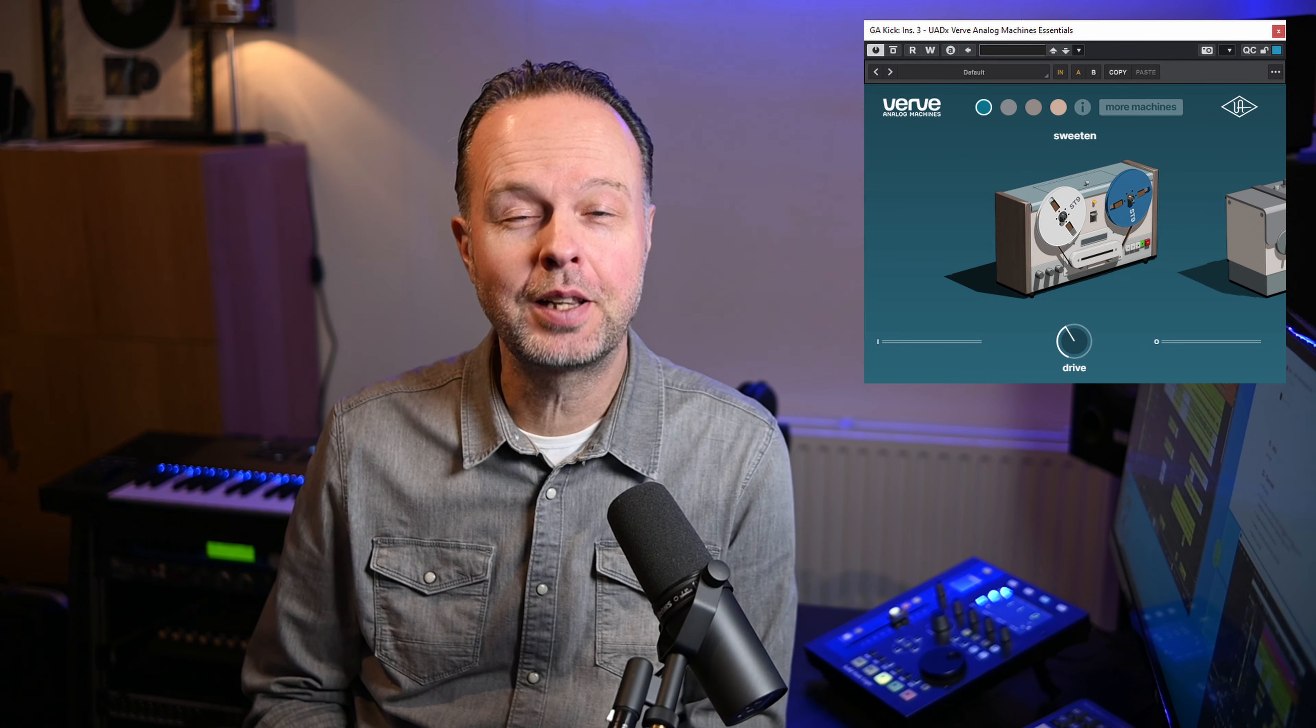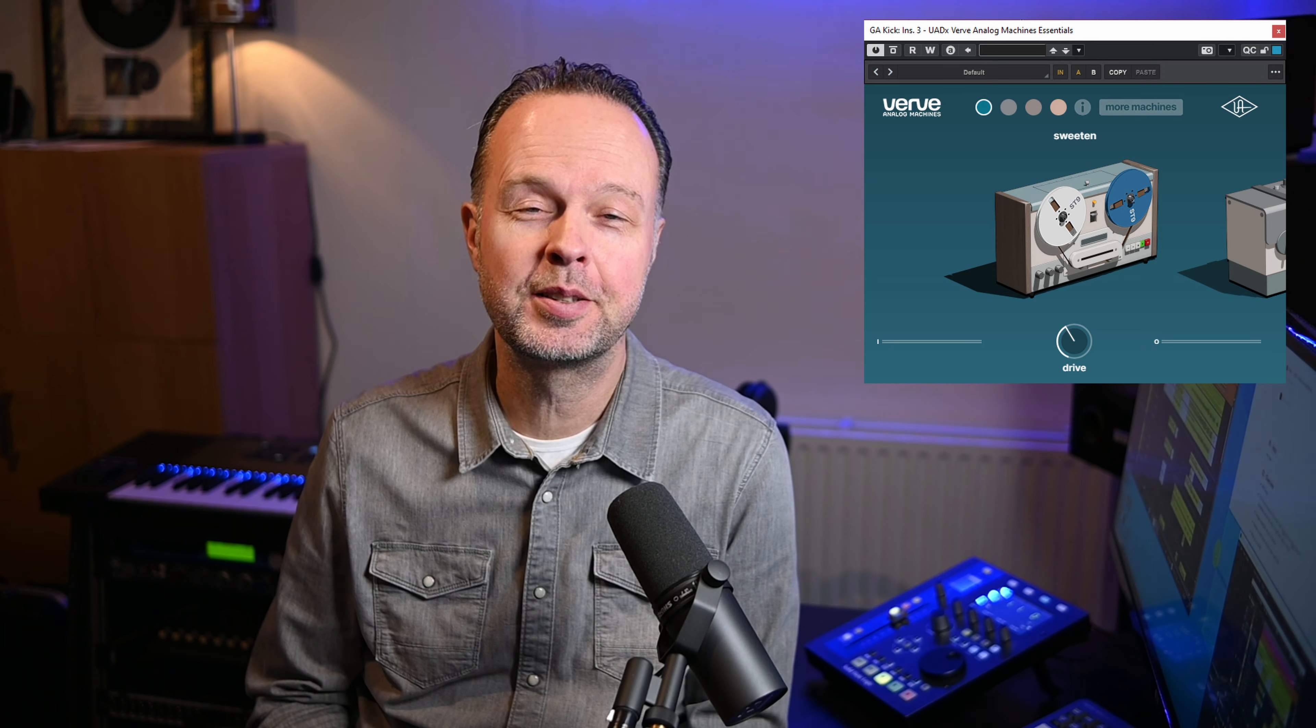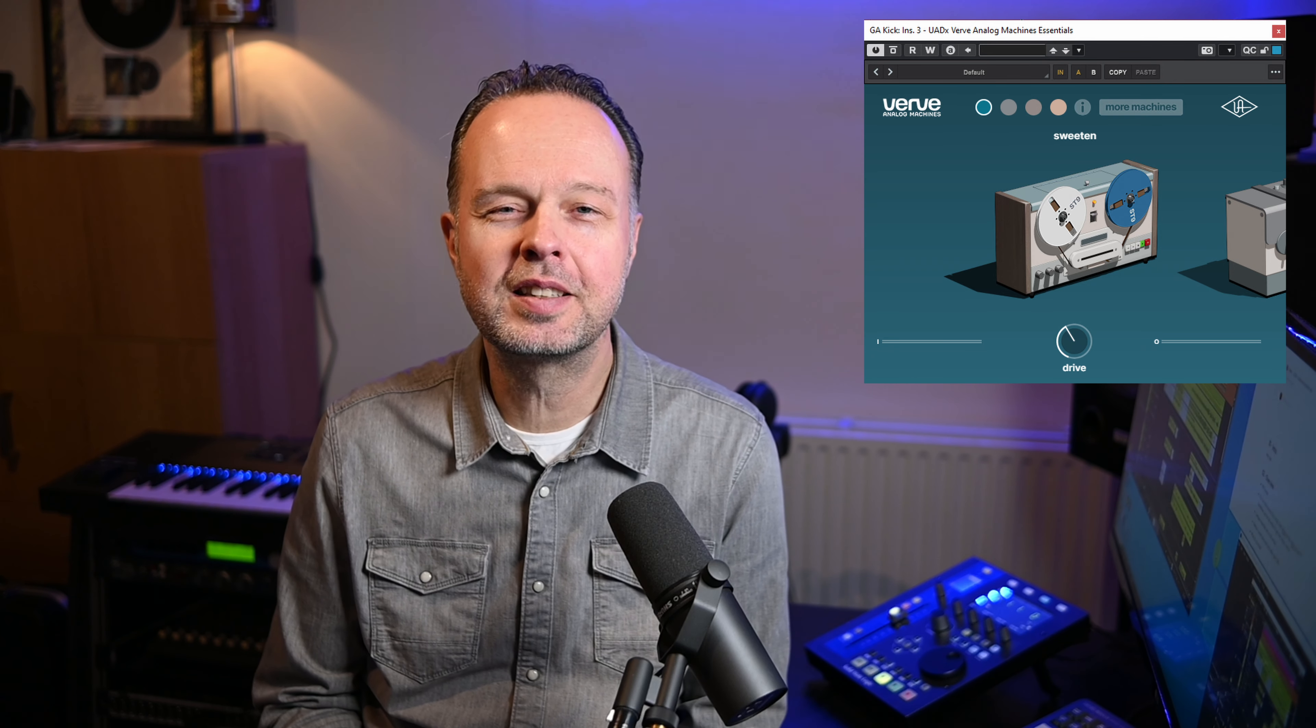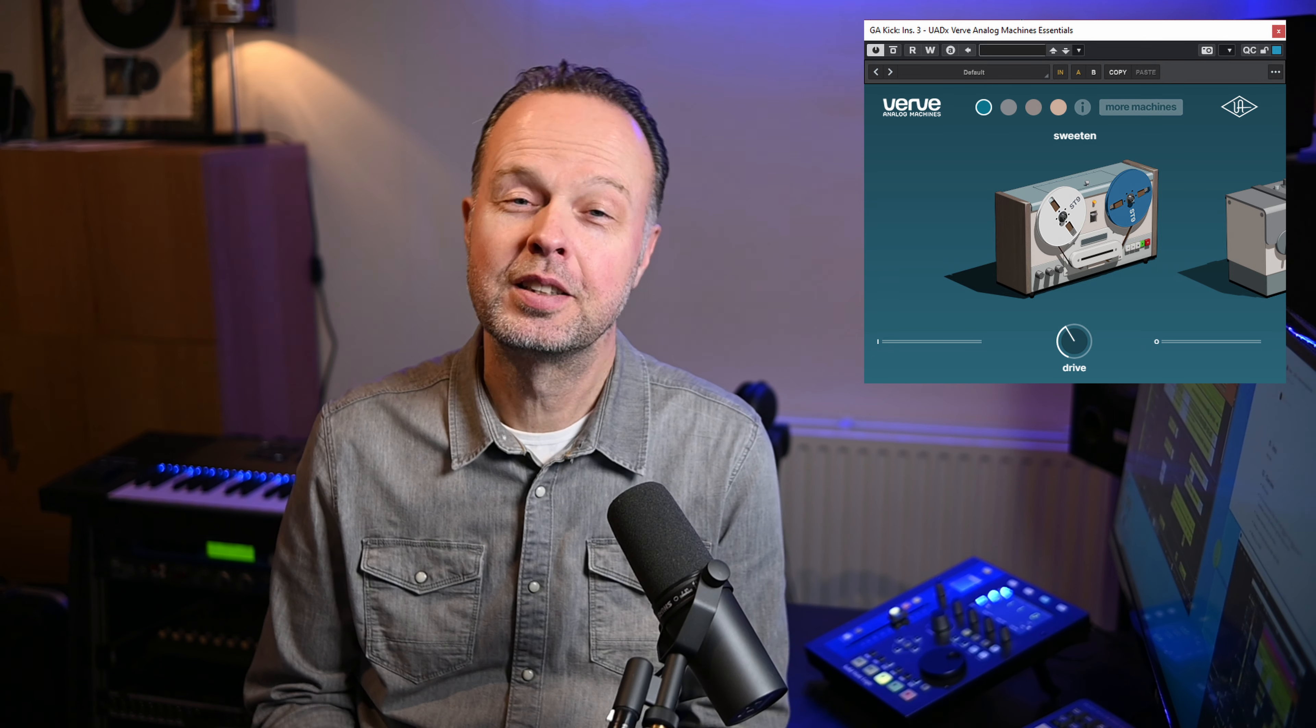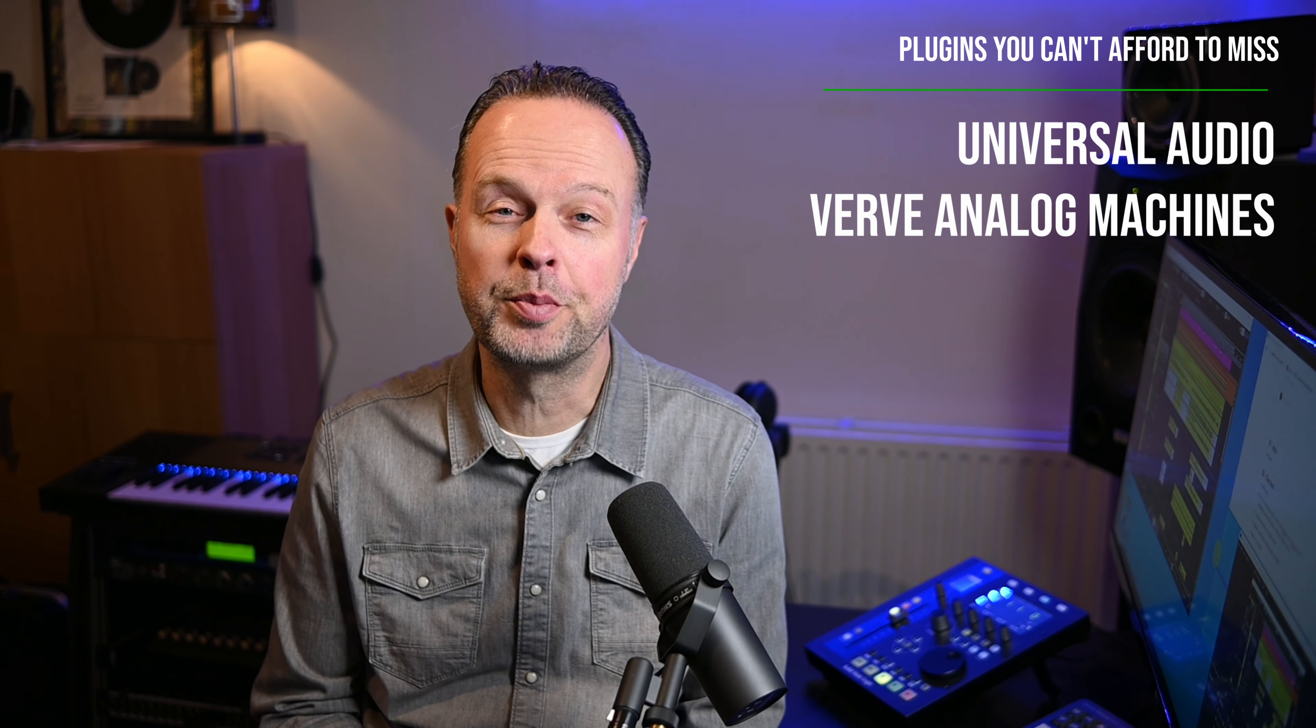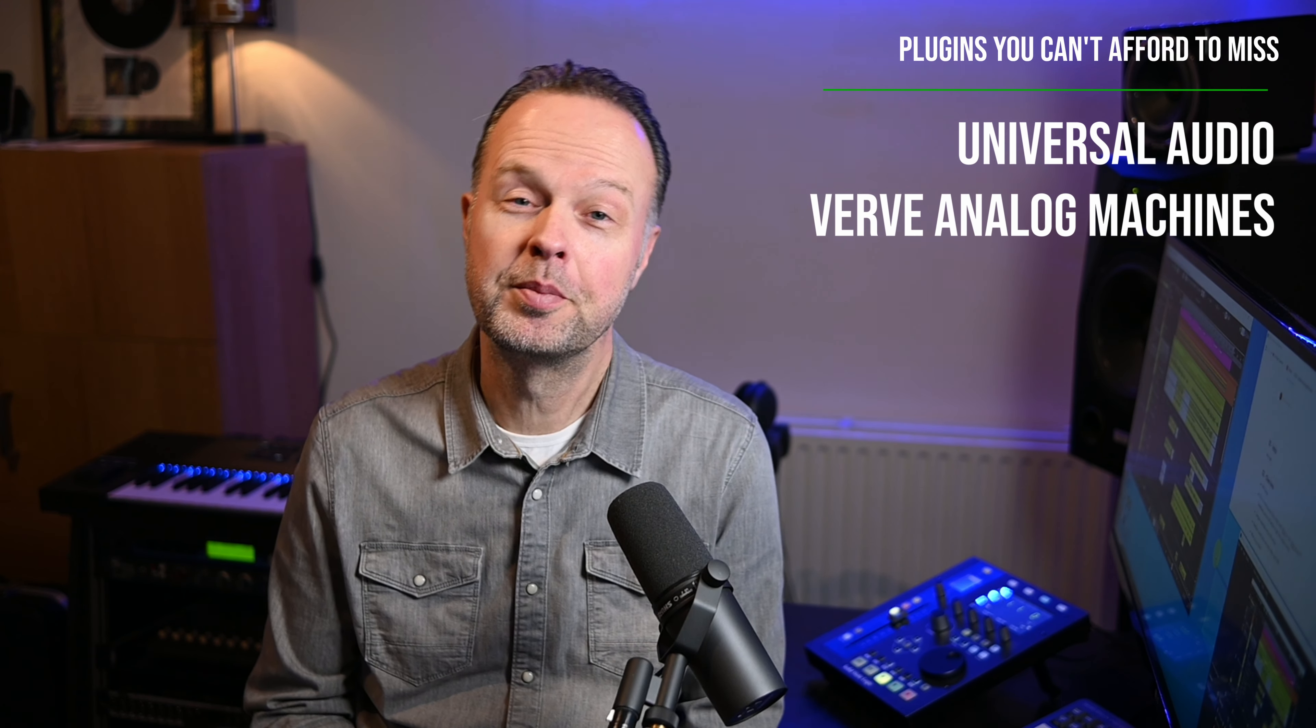Hi, Universal Audio have just released a brand new plugin called VRV Analog Machines. It's a multi-color box that's able to add subtle to intense saturation, distortion and dirt. It's very easy to use, and there is an Essentials version which is free for the first month.